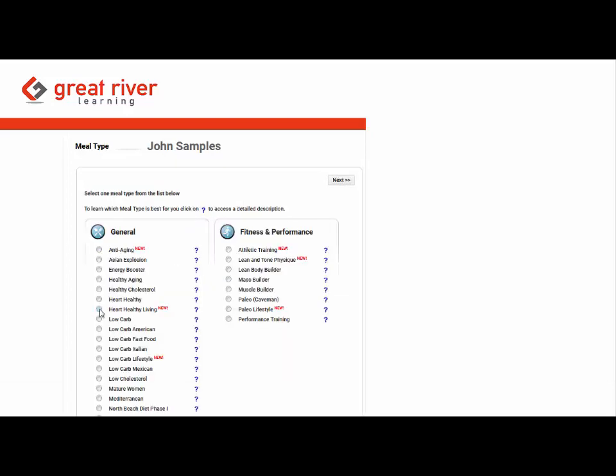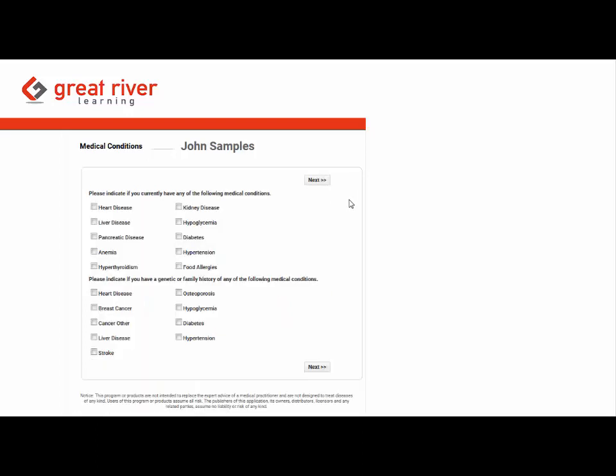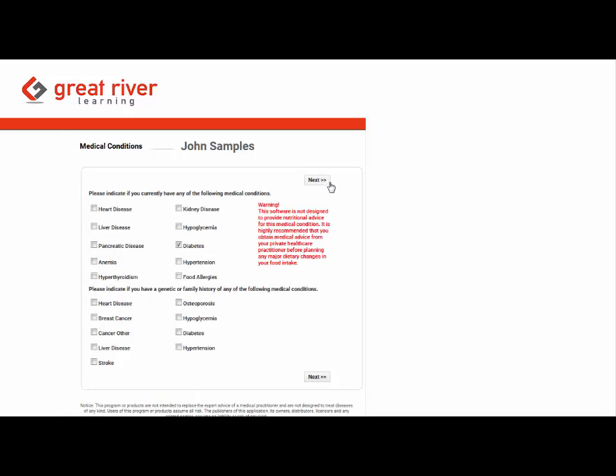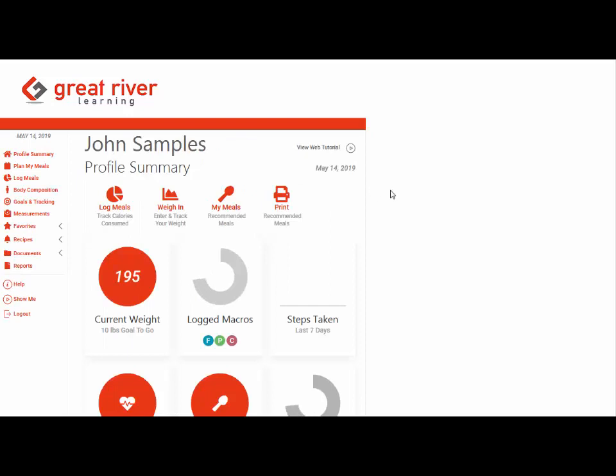Now this list can be limited to only a couple or all. You guys let us know. Also medical conditions that just produces a liability warning but doesn't stop them from proceeding. And the profile is done.